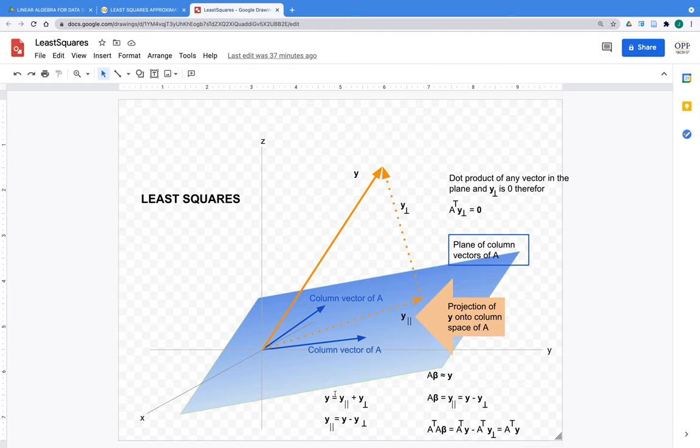Taking A-transpose and left-multiplying on both sides gives A-transpose·y minus A-transpose·y-perpendicular on the right. But any column vector dot-producted with y-perpendicular gives zero, so the columns of A — which become row vectors in A-transpose — each dotted with the perpendicular vector give zero. That whole term becomes the zero vector and falls away, leaving us with just A-transpose·y. So A-transpose·A·β = A-transpose·y.